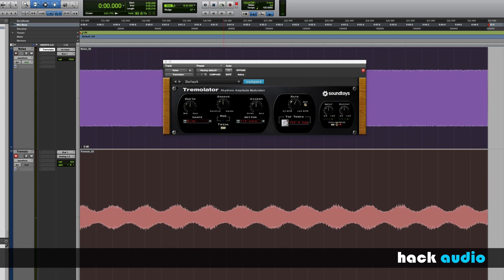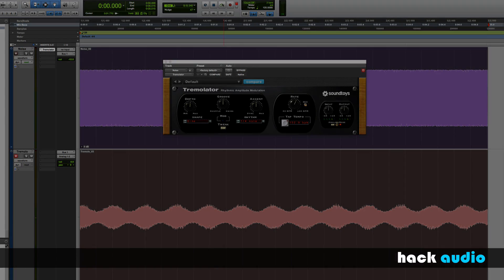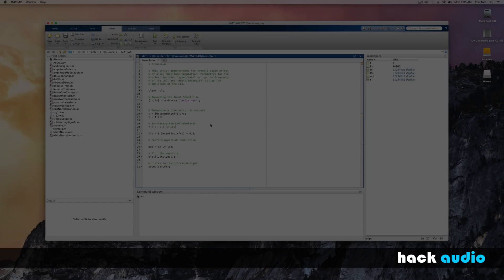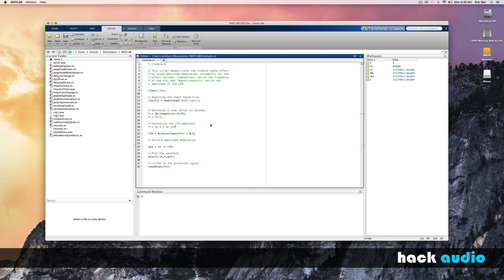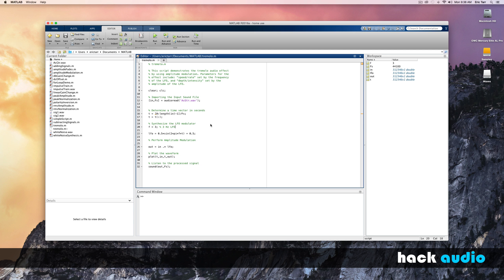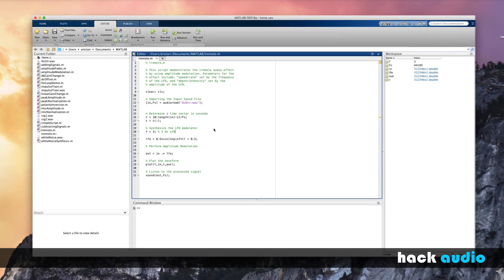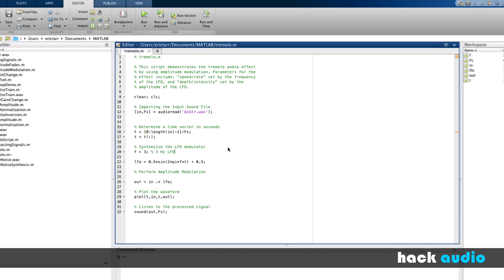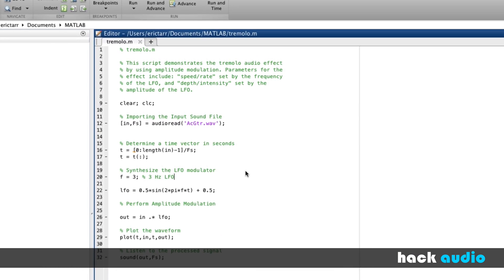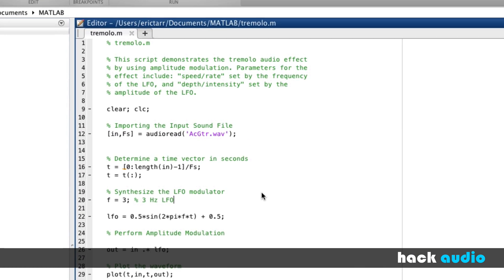Next, let's use MATLAB to create our own. Here I'm going to demonstrate how to create the tremolo audio effect. We'll write our code in such a way to have parameters that are commonly found on the effect, including the speed or rate, which is set by the frequency of the LFO, as well as the depth or intensity, which is set by the amplitude of the LFO.